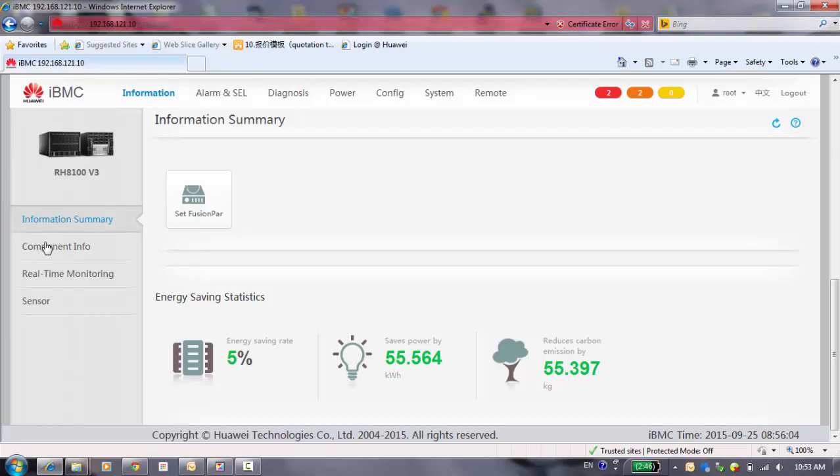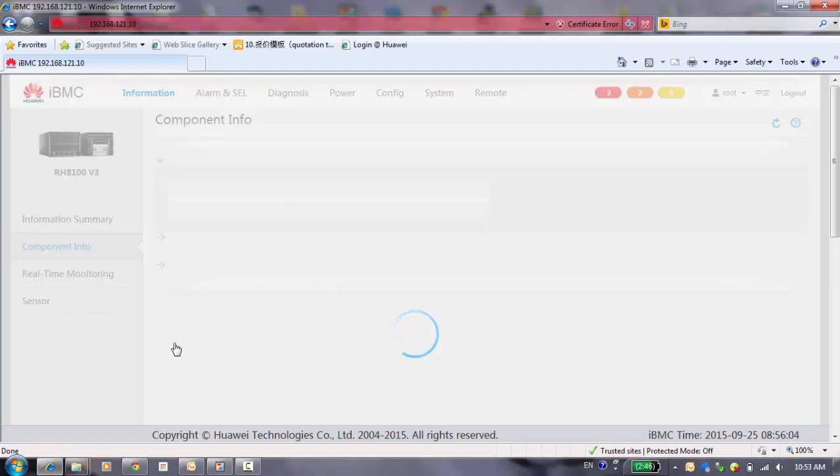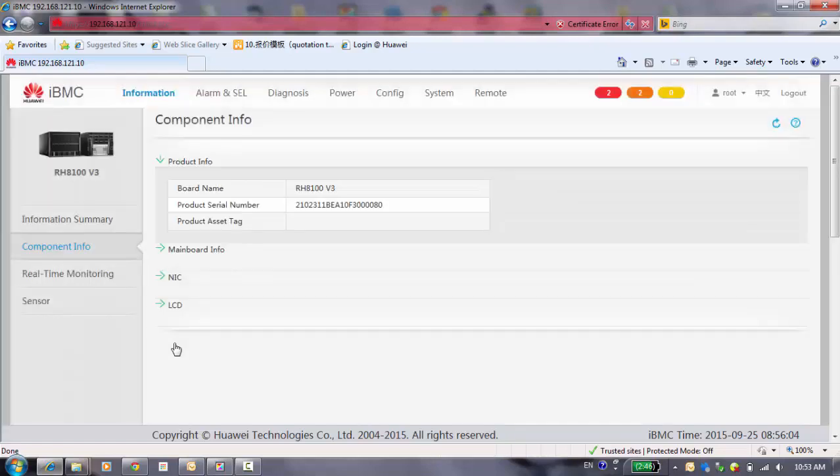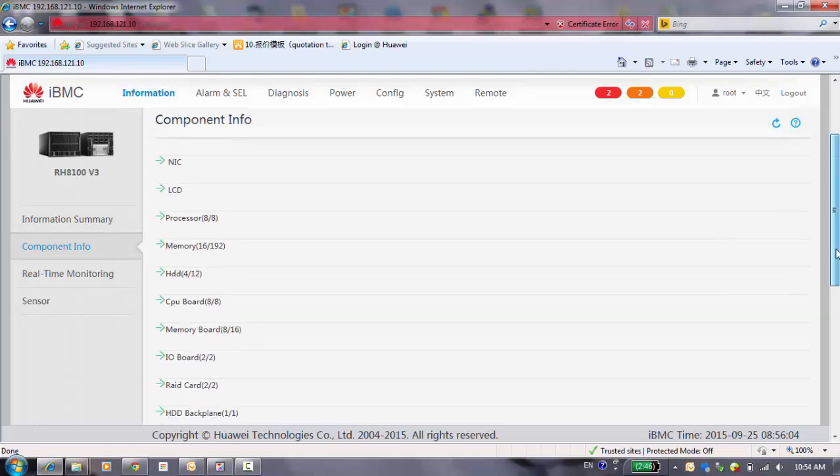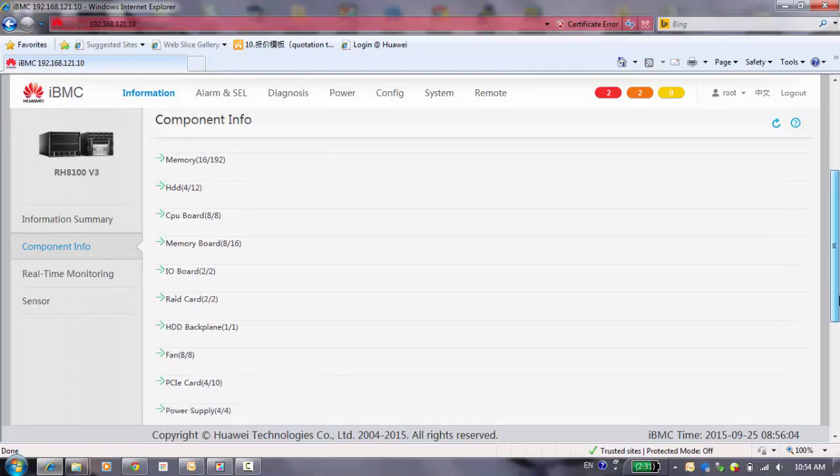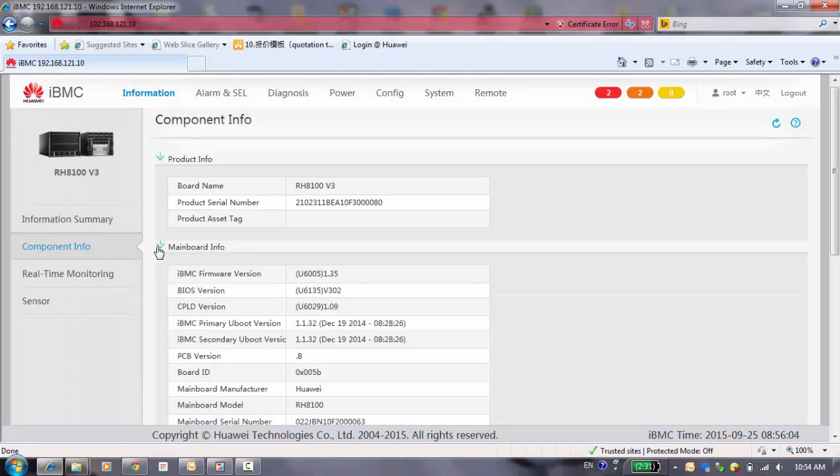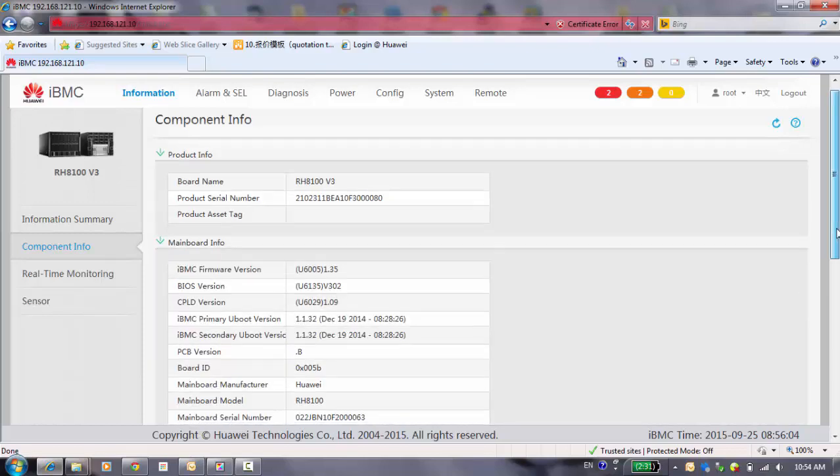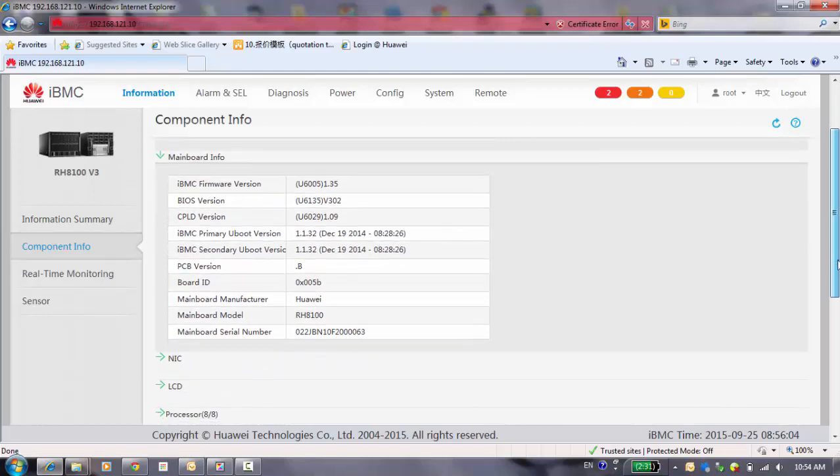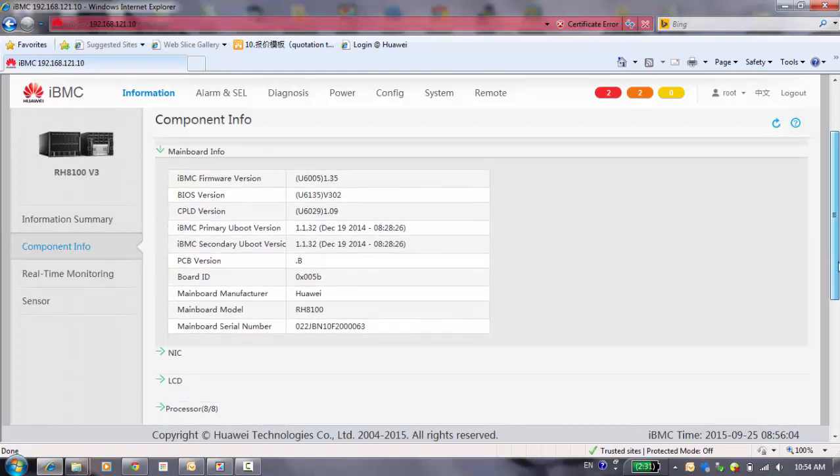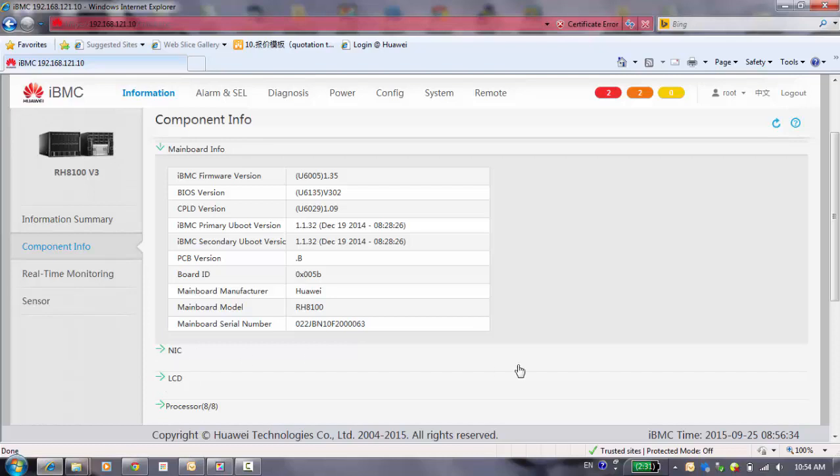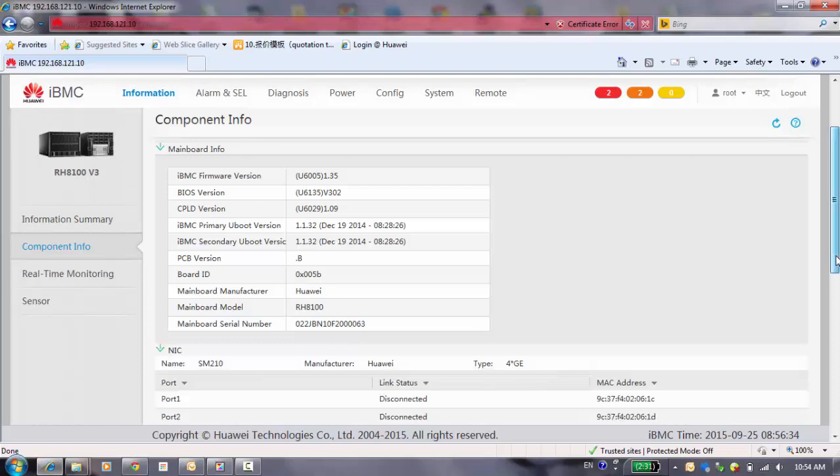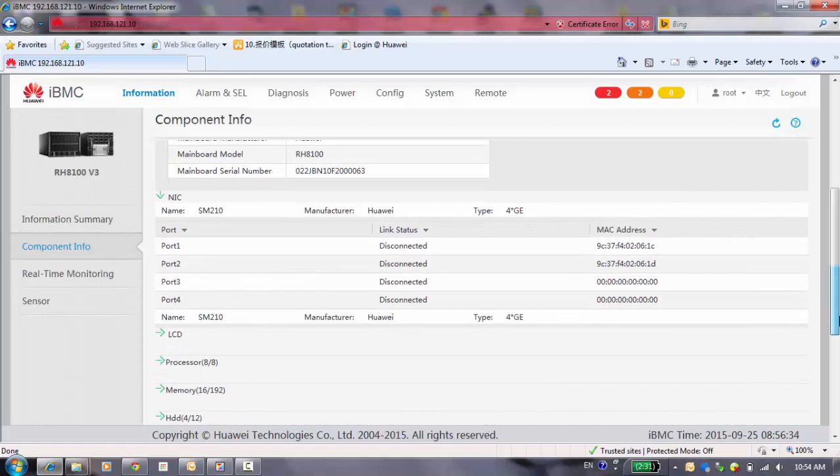We go ahead and the component information. In these items, you can see some information for hardware, including almost all the hardware states. We can see some examples here. You can see here all the information about the mainboard, and then also the NIC card, the port states and the MAC address.